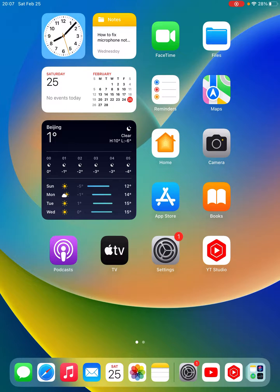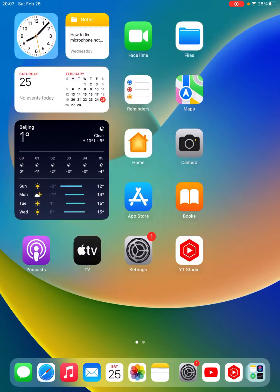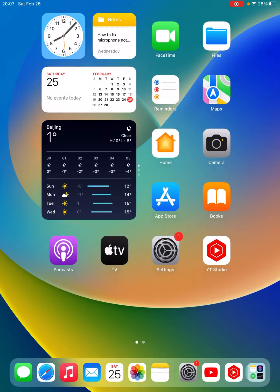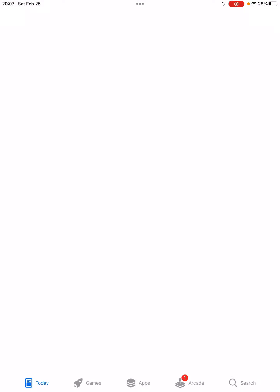Hey, what's up guys, welcome back to my YouTube channel. In this video I'm going to show you how to fix the 'Account Not in the Store' error on iPhone, iPad, and iOS 16.